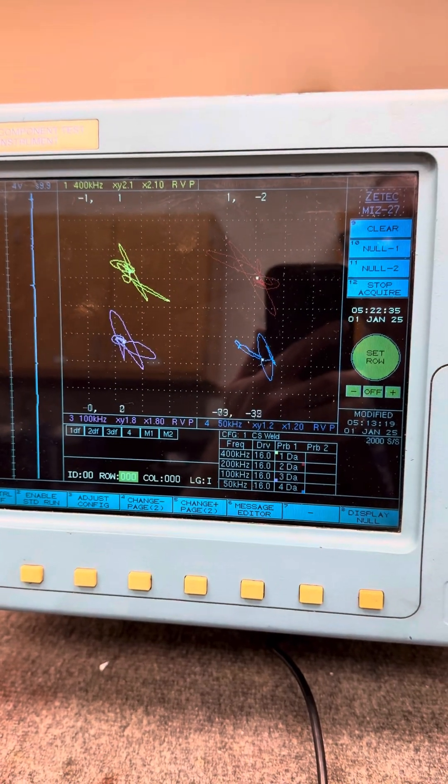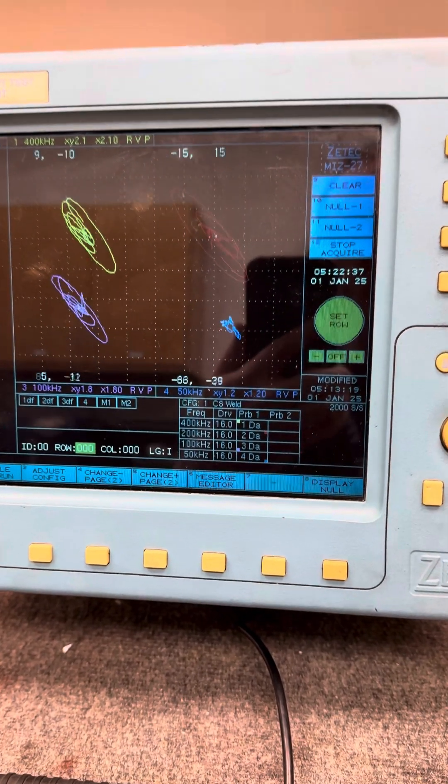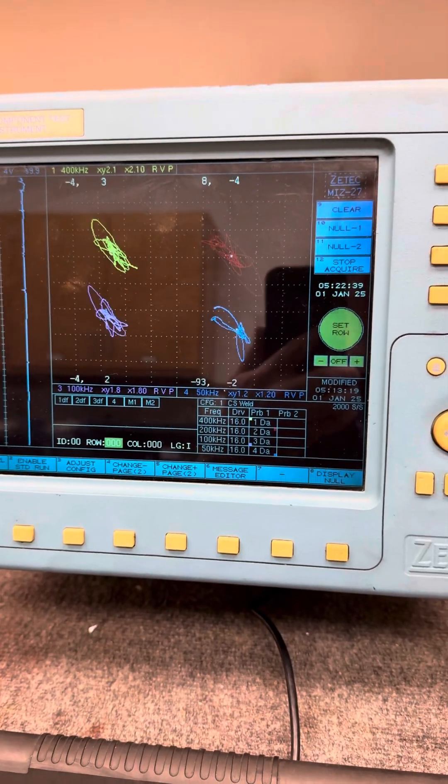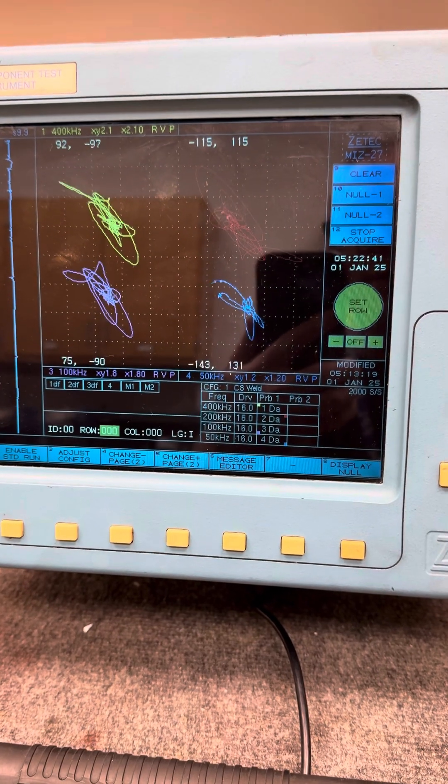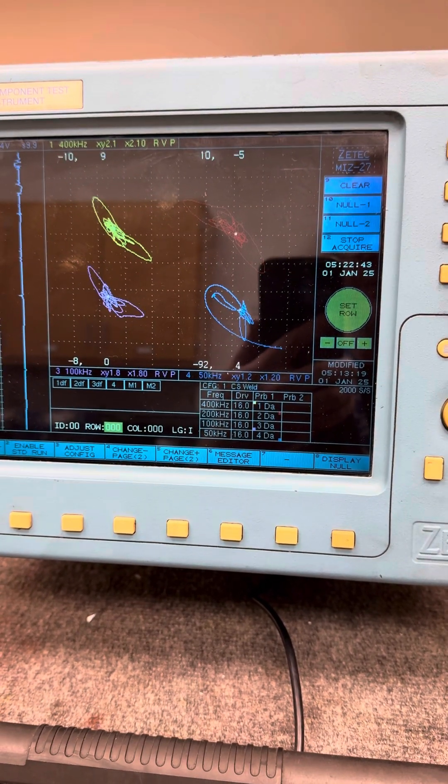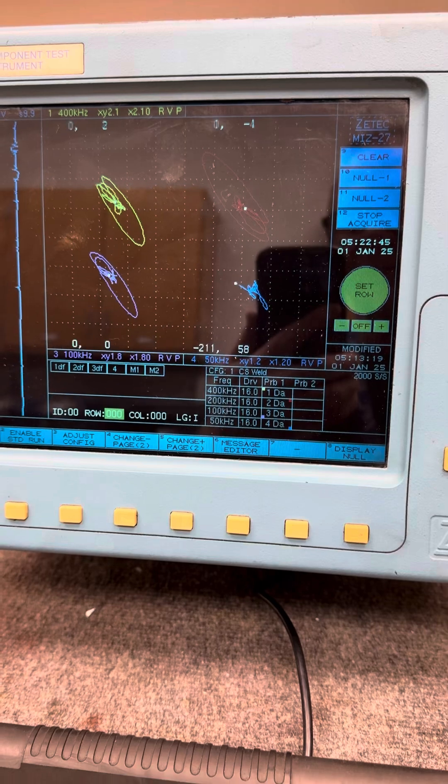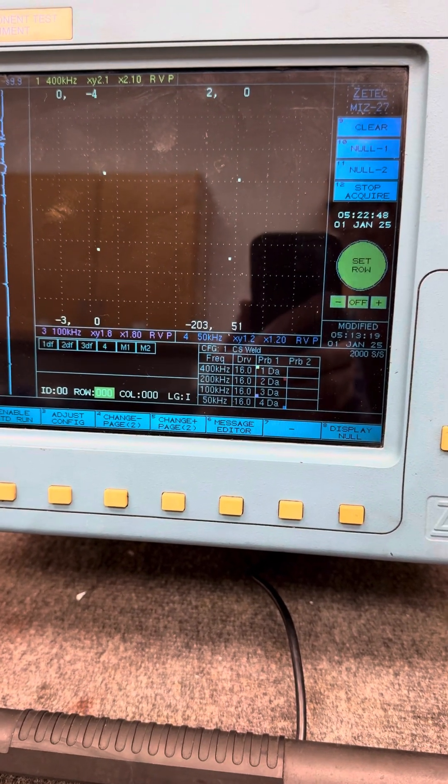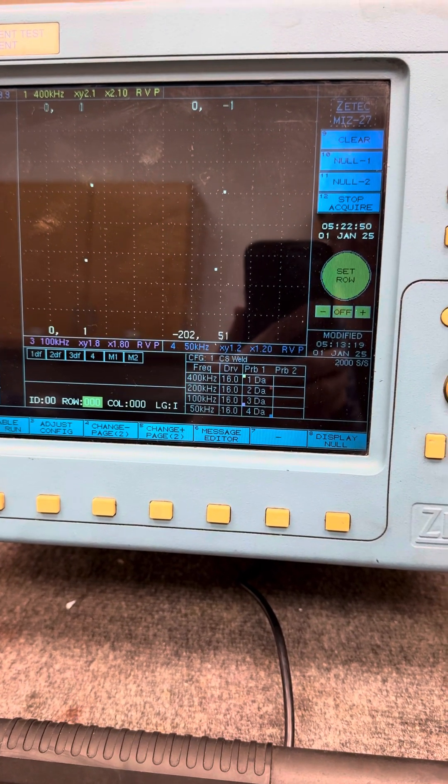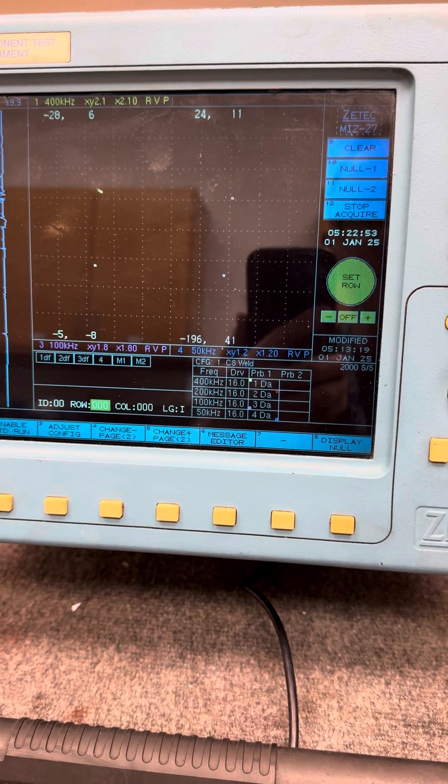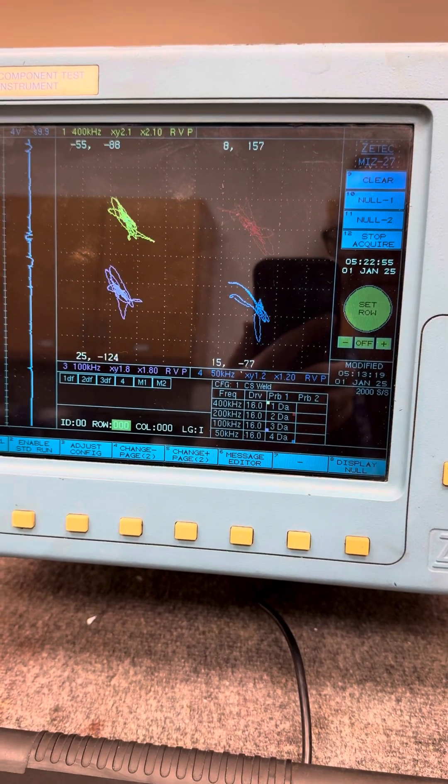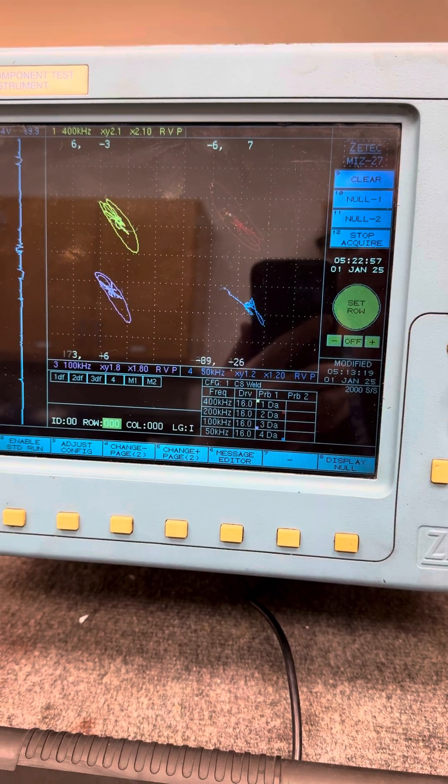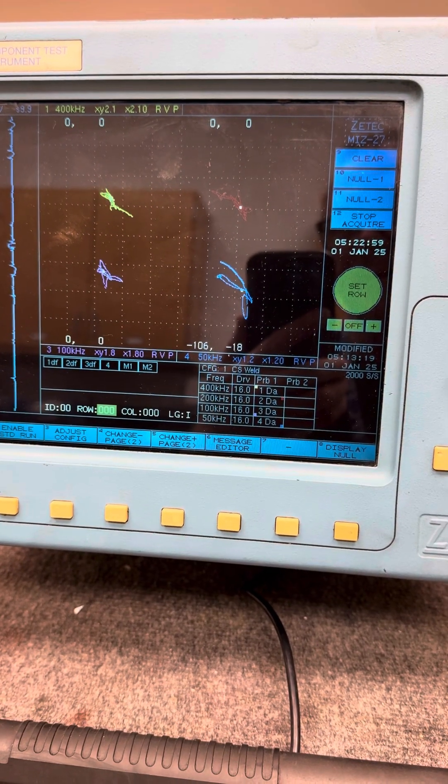The MiS 27, you can do bobbin tube exams, you can do weld surface scans, you can use this for inline testing like in a factory when you're checking for material properties along an assembly line. It's a very versatile instrument, multi-frequency. I mean, I'm running four frequencies right here.